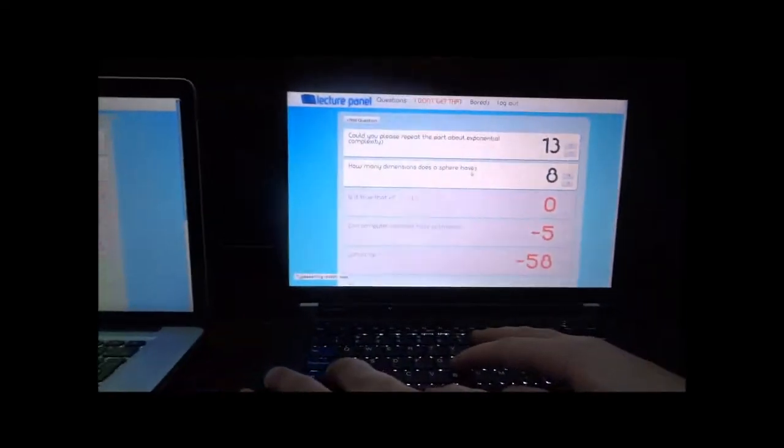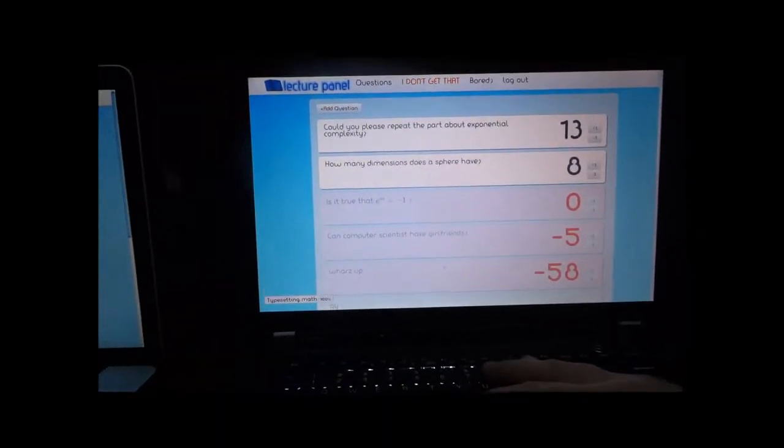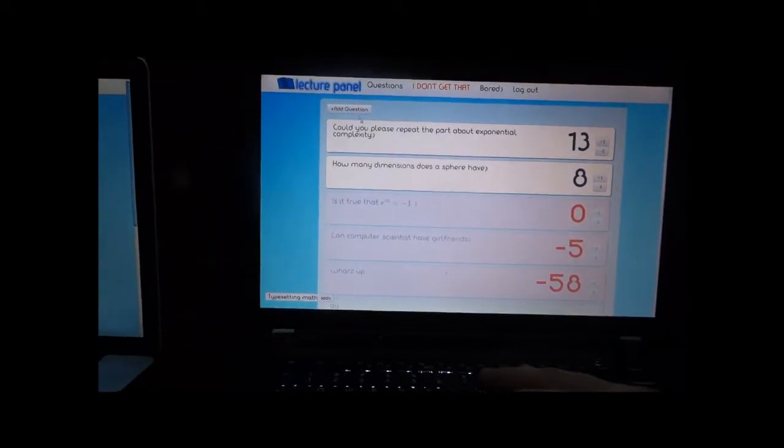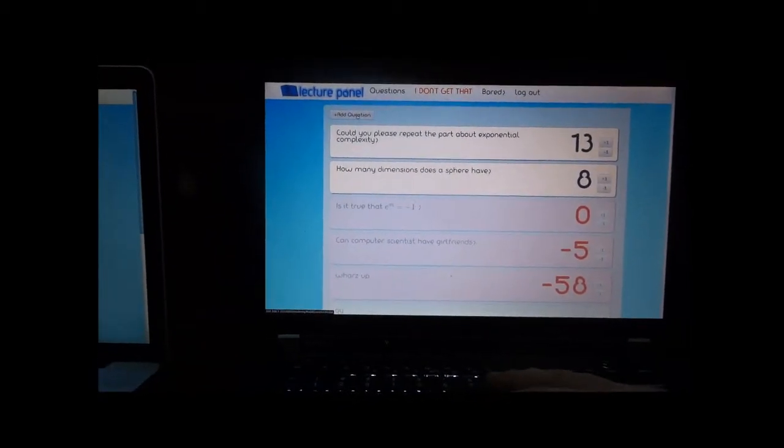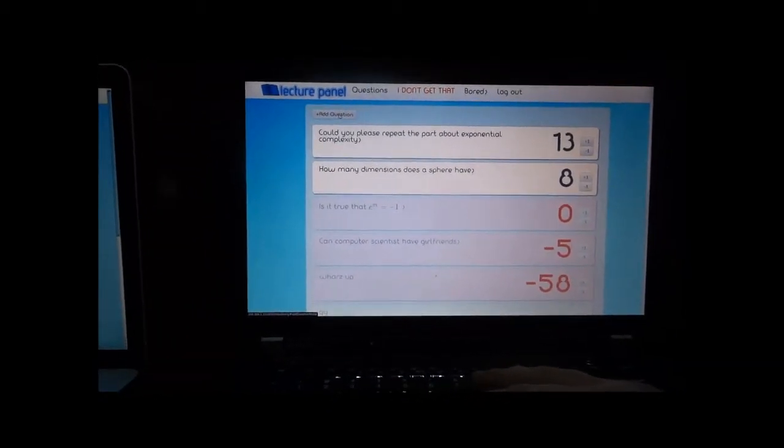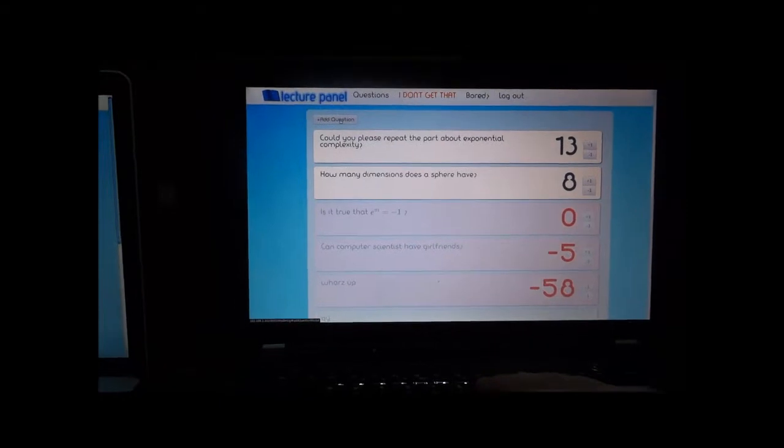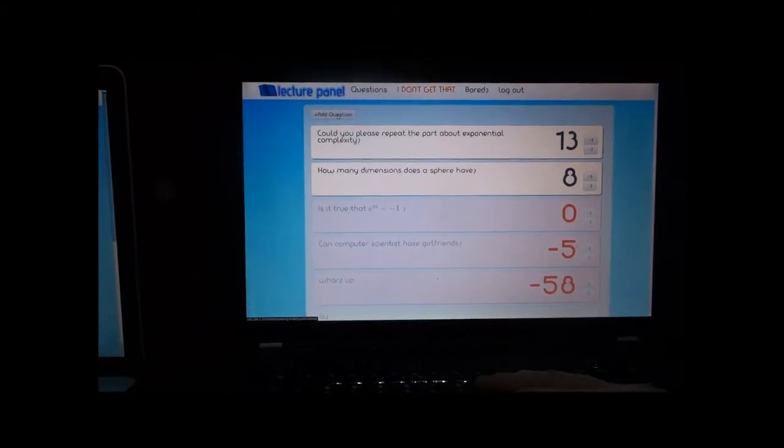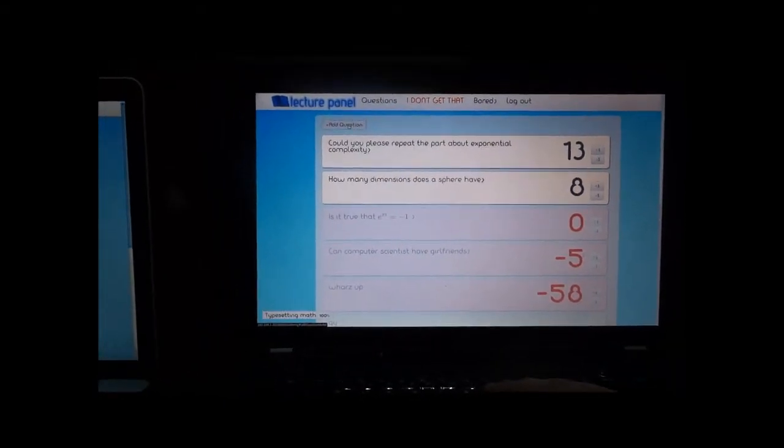Every time you have questions during the lecture, but you are not sure if it's smart enough or relevant to the course, instead of asking the question directly, you can use our live question stream feature to ask it to your colleagues.